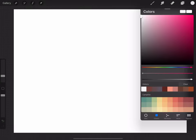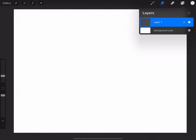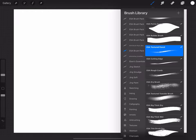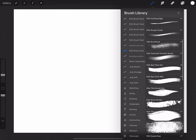Hey everybody, how's it going? This is Eben here, and today I'm going to be walking you through a 30-minute landscape speed painting process I created as part of the Weekly Evident Challenge. If you haven't checked that out, you should go check it out — I'll throw a link in the description below.